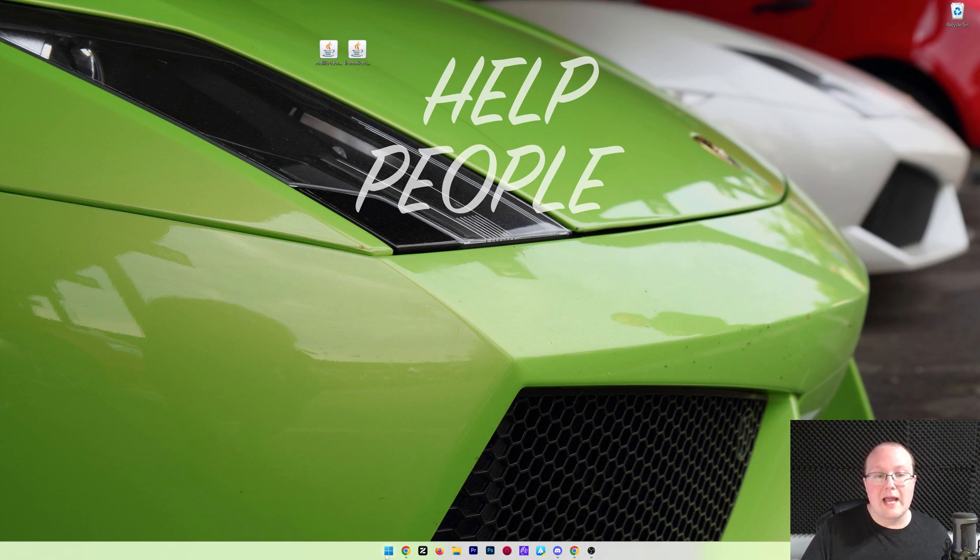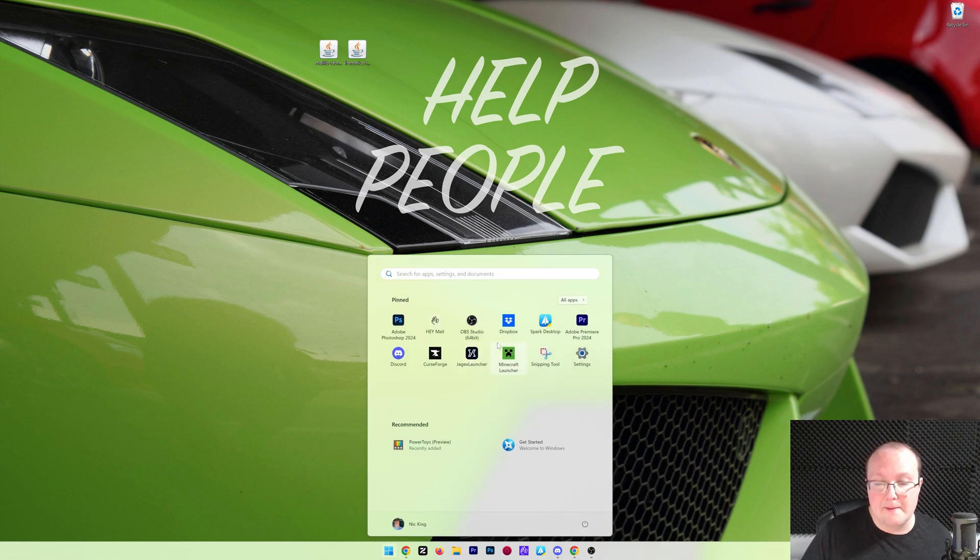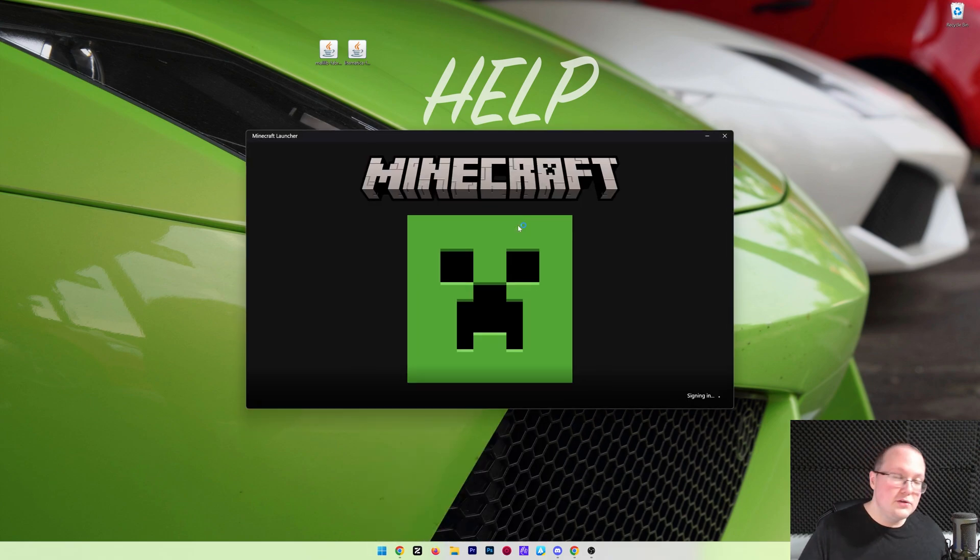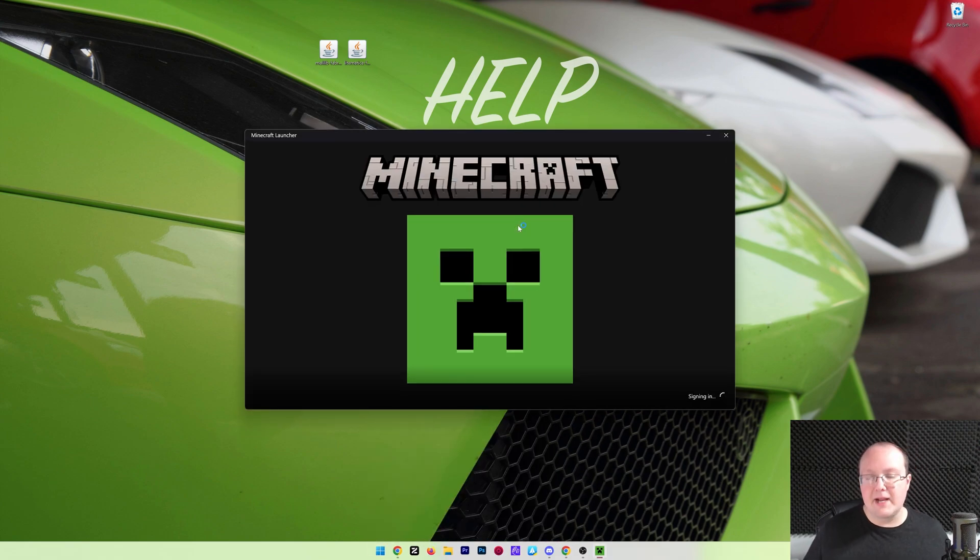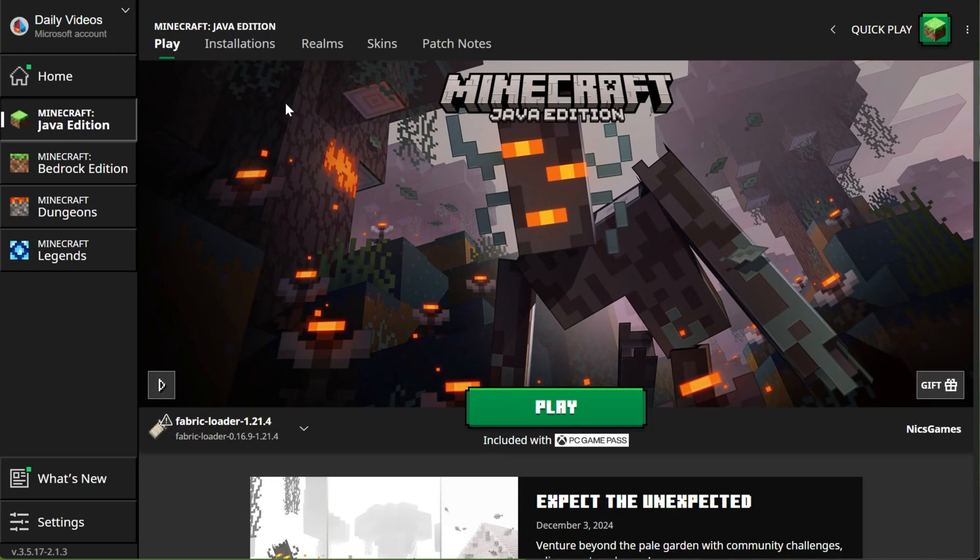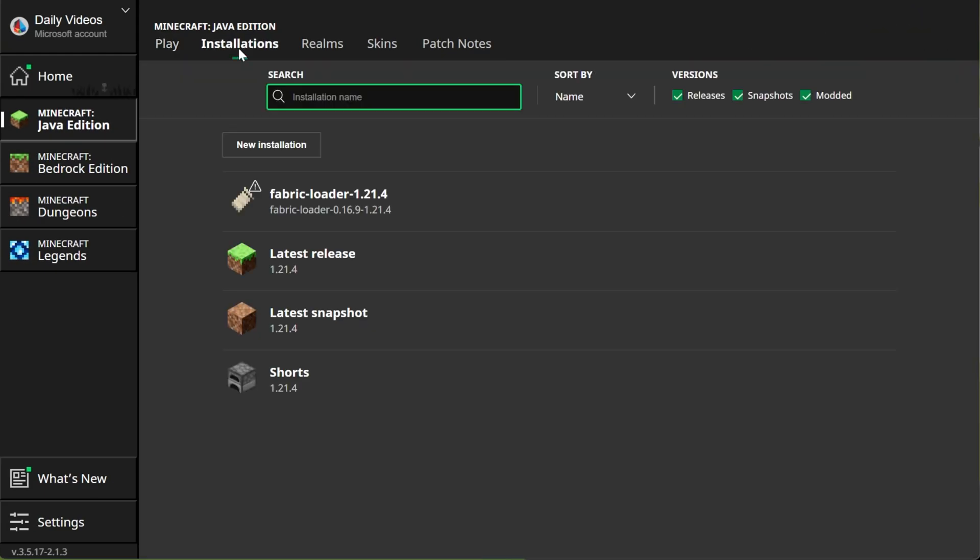Now let's get Litematica in Minecraft. To do that, open up the Minecraft Launcher. Then, in the Minecraft Launcher, go ahead and click Installations up at the top.